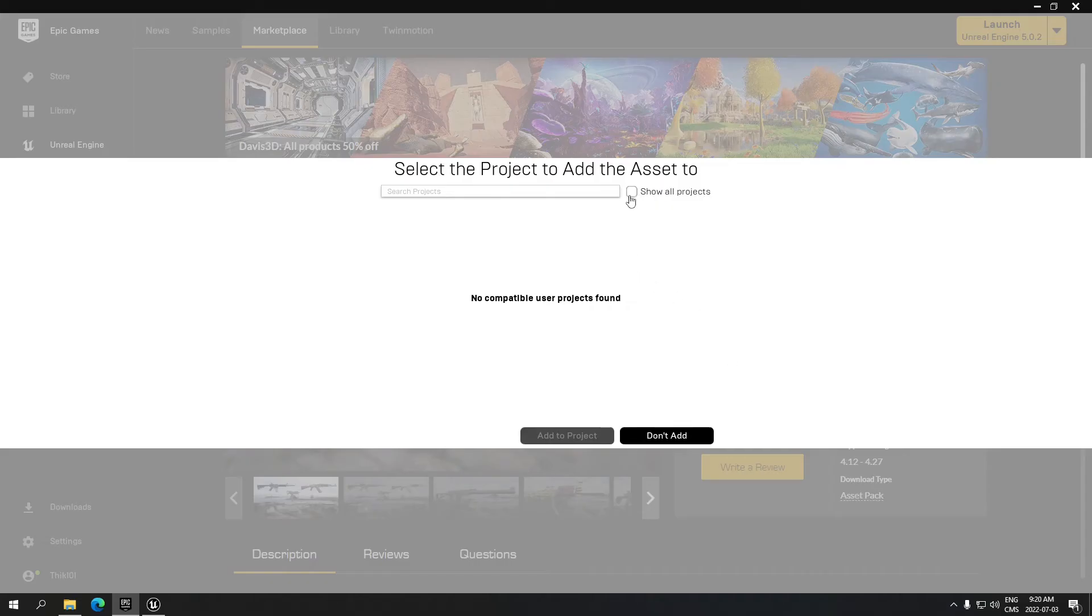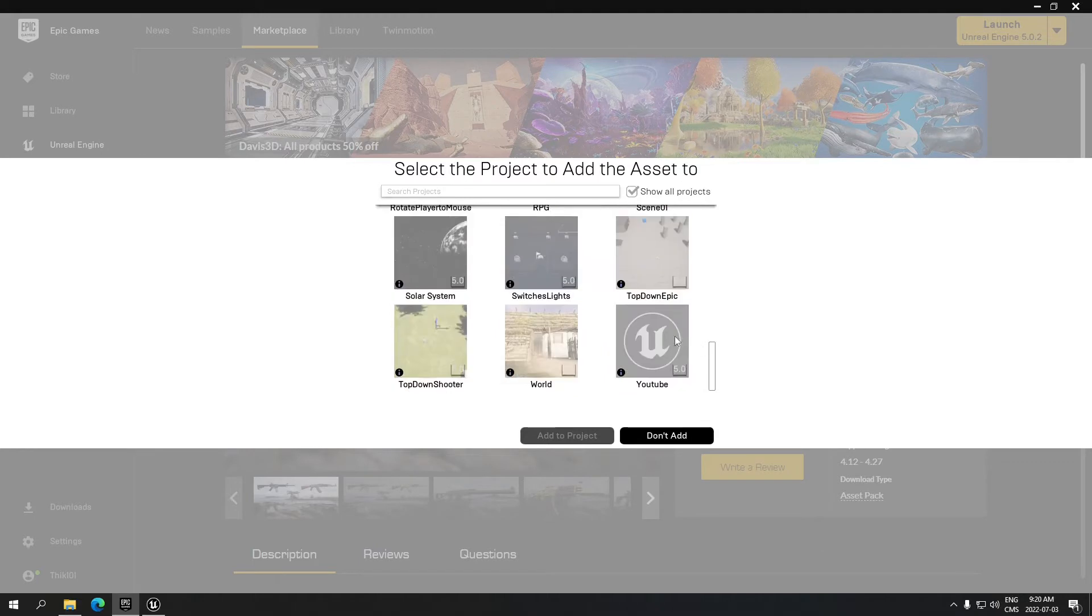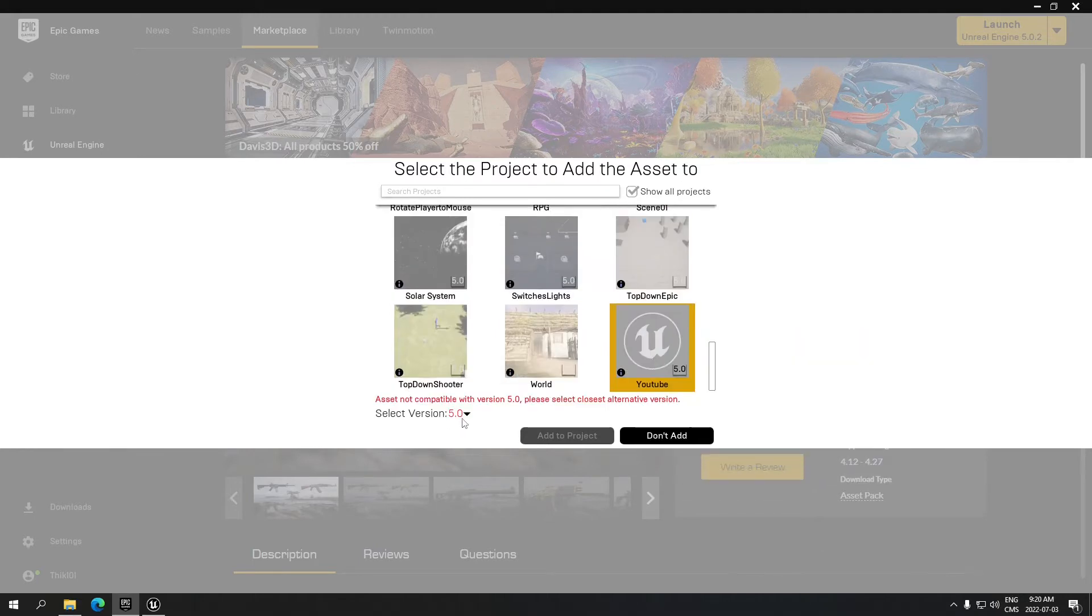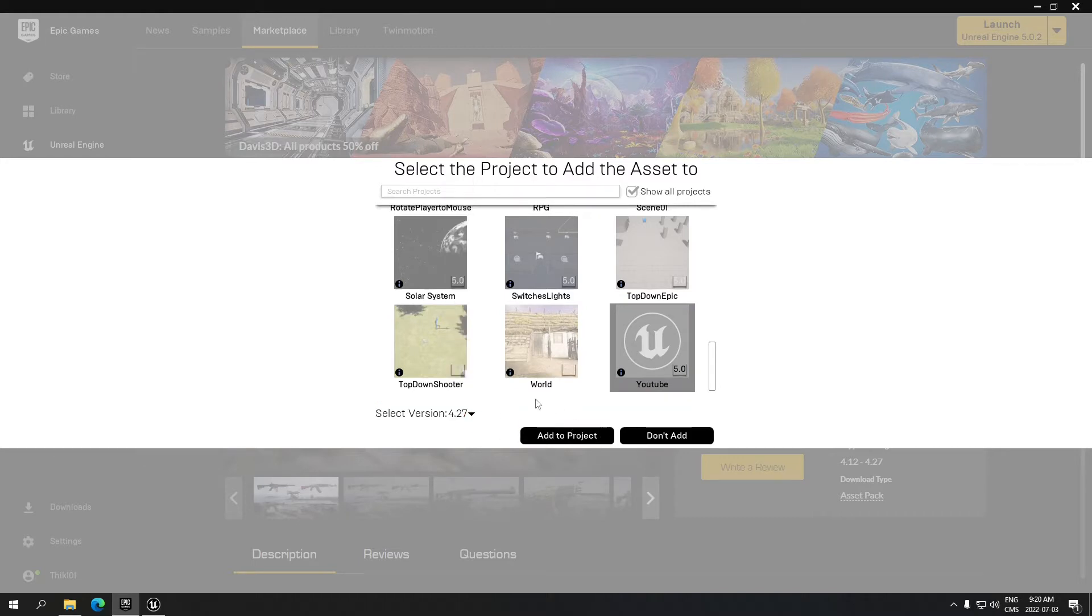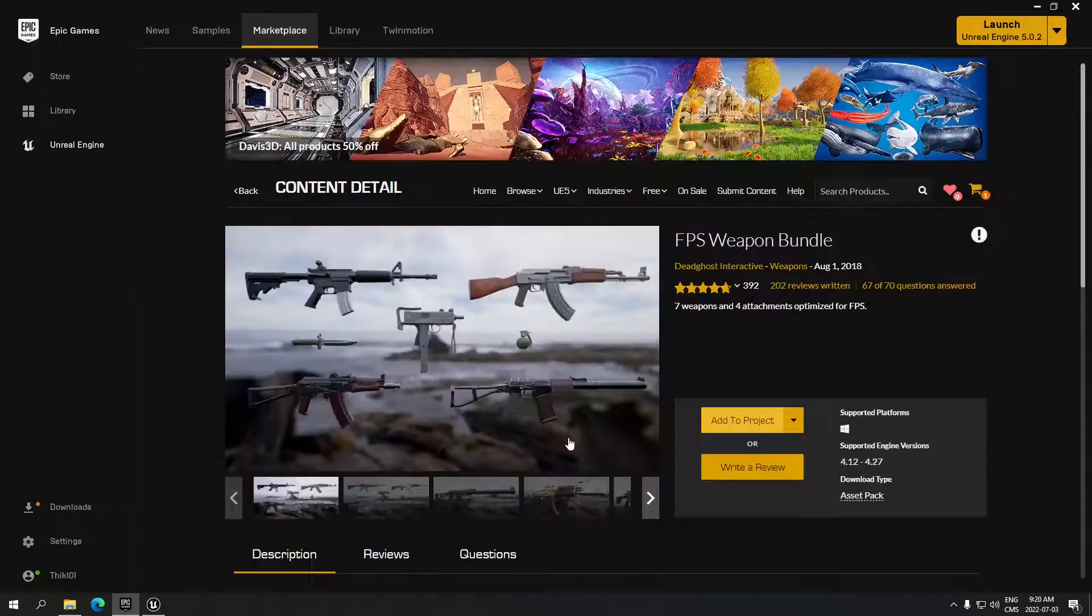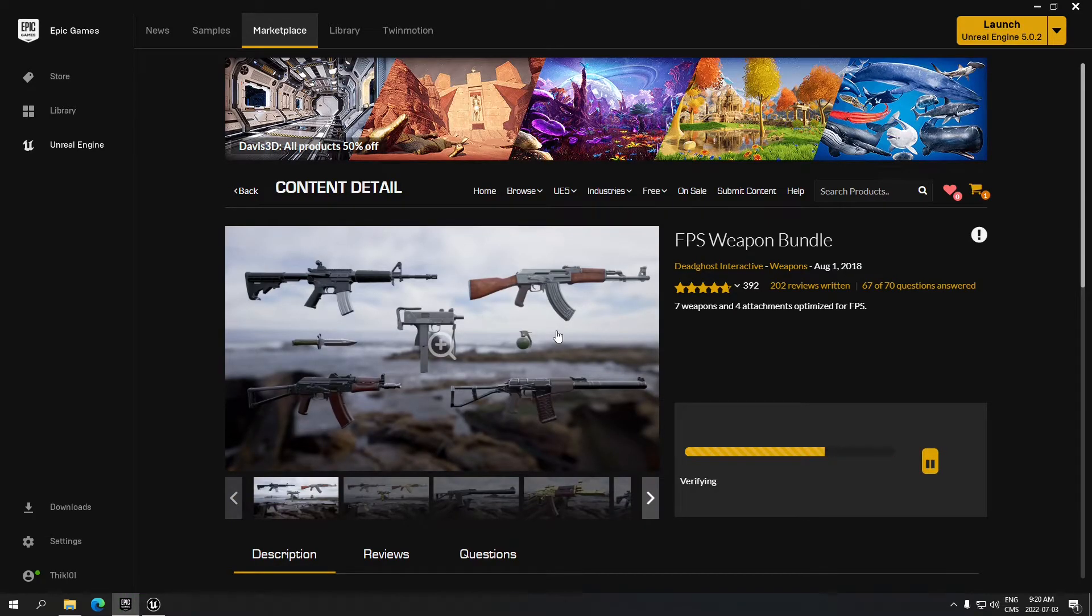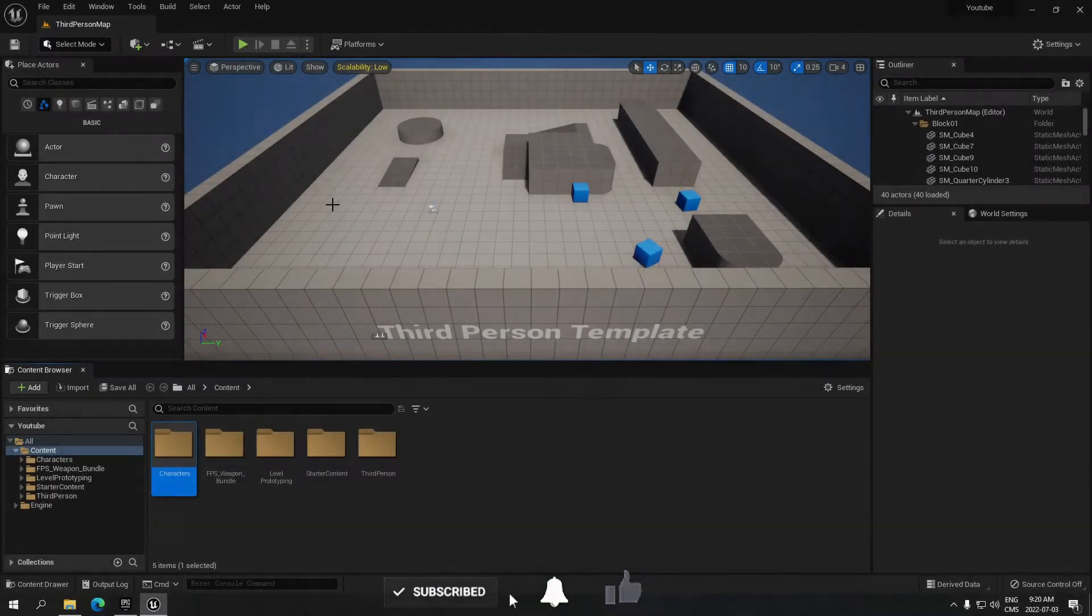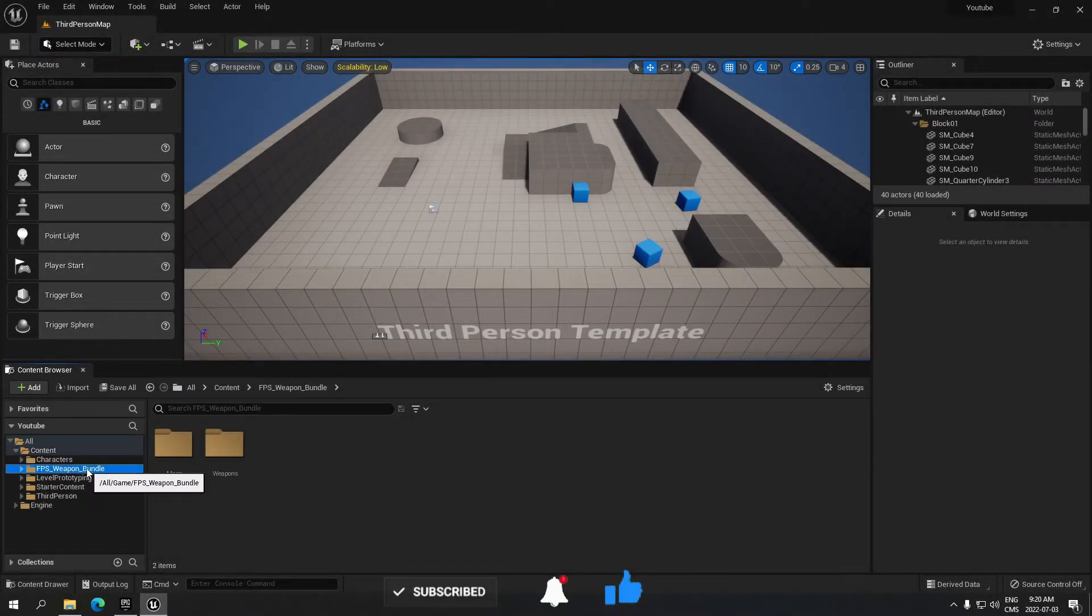head to your project, show all your projects, and select your project. Make sure you change the selected version to 4.27 to make it compatible with the 5.0 version of Unreal. Click add to your project, click yes, and you'll be all set and ready to go.